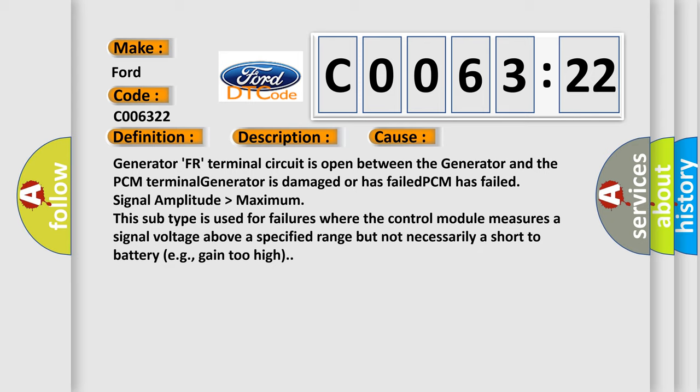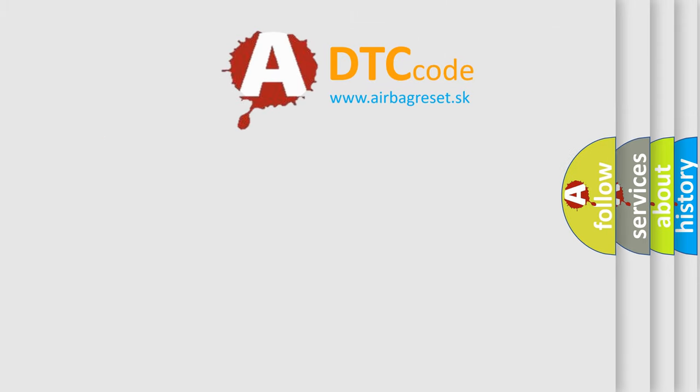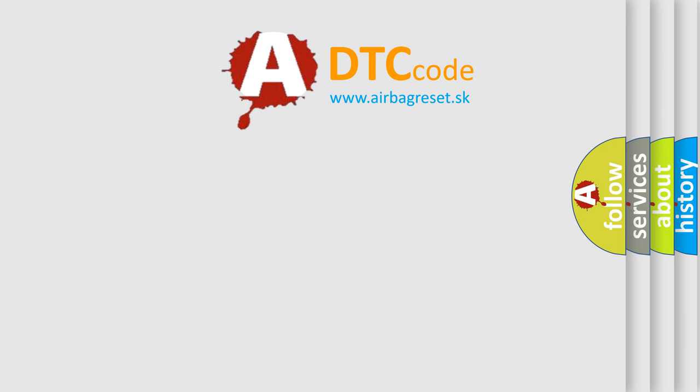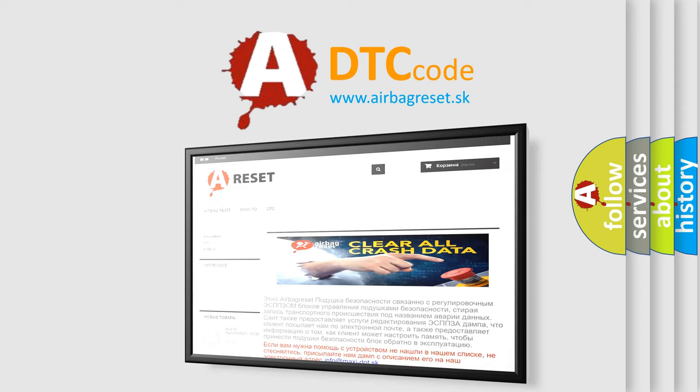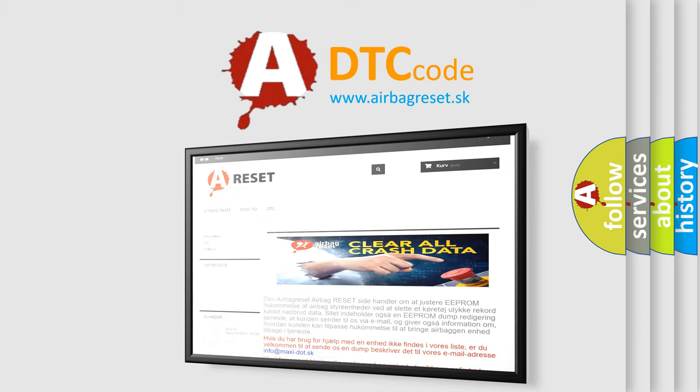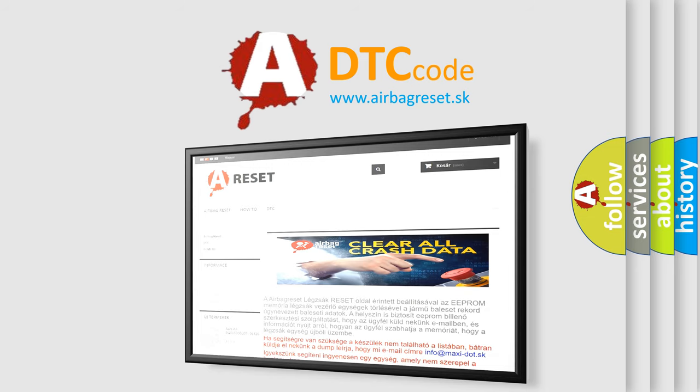This subtype is used for failures where the control module measures a signal voltage above a specified range but not necessarily a short to battery, e.g., gain too high. The Airbag Reset website aims to provide information in 52 languages. Thank you for your attention and stay tuned for the next video.